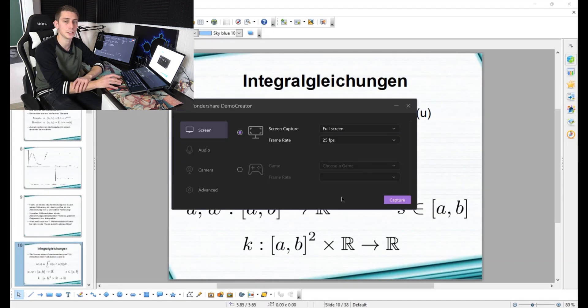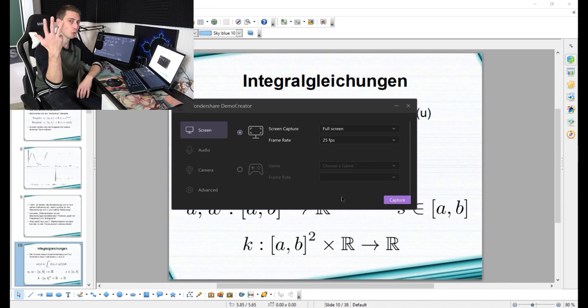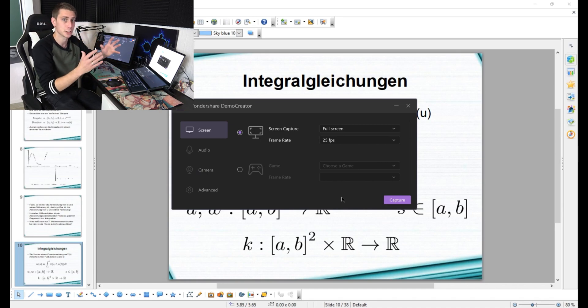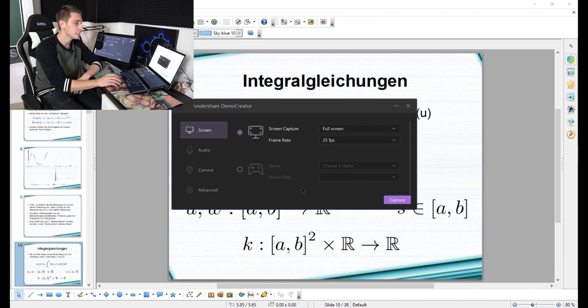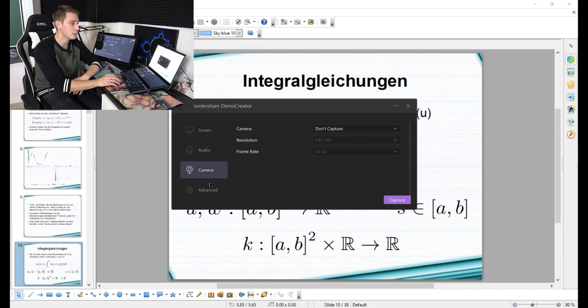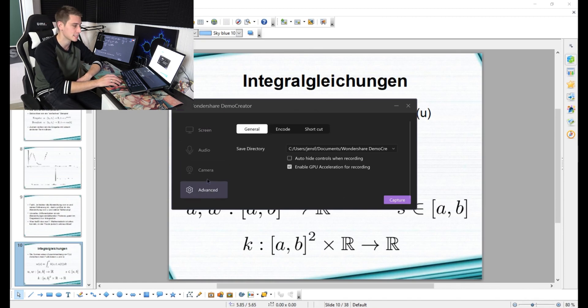After clicking on the gear icon, you are going to be provided with four main options. You can set up the screen and the ratio and the part of the screen you actually want to record. Then you can set up your audio, camera, and you are going to get some advanced settings.